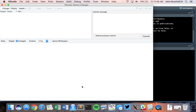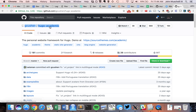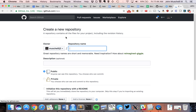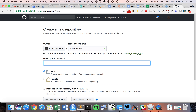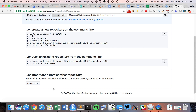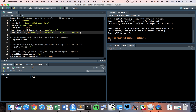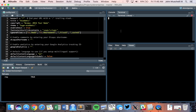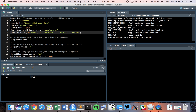On our local machine we now have a GitHub repository that is version controlled, but nothing is on GitHub.com yet. Go to GitHub.com and make a new online repository with the same name. Keep it public and click Create Repository. It will give instructions: git remote add and git push. That tells Git to point to this GitHub repository and push all current commits from your computer to the internet.